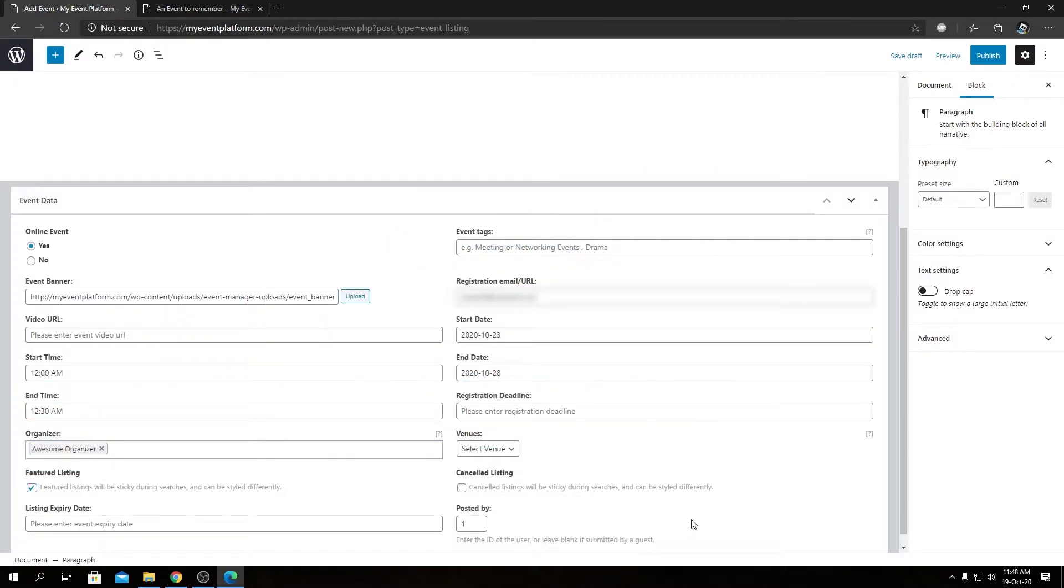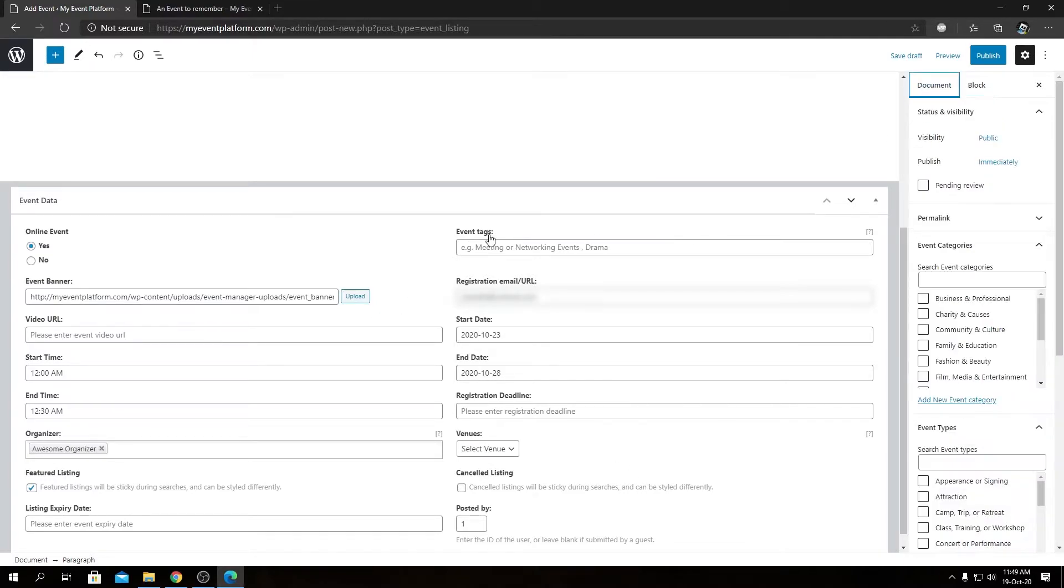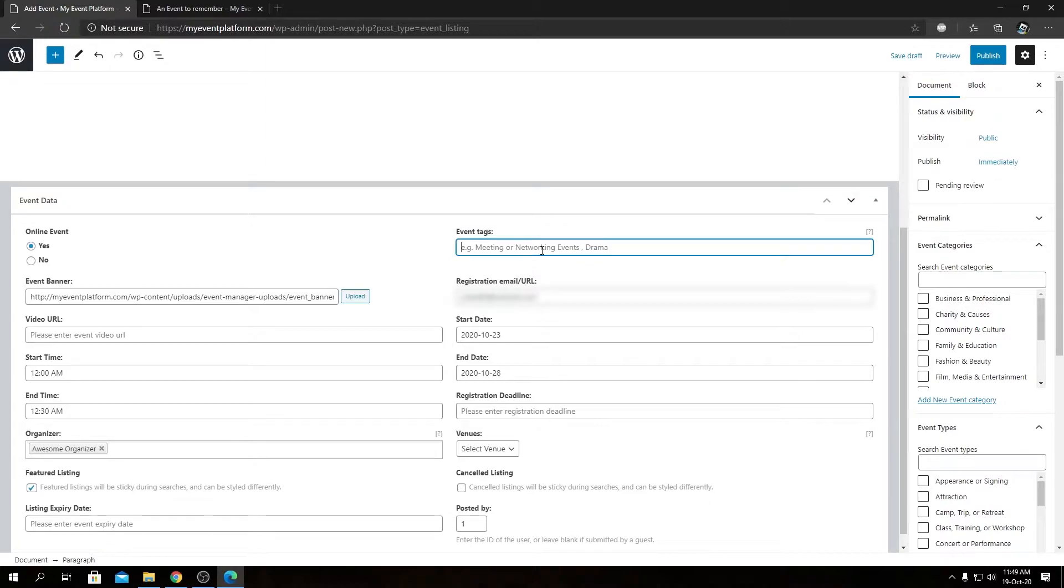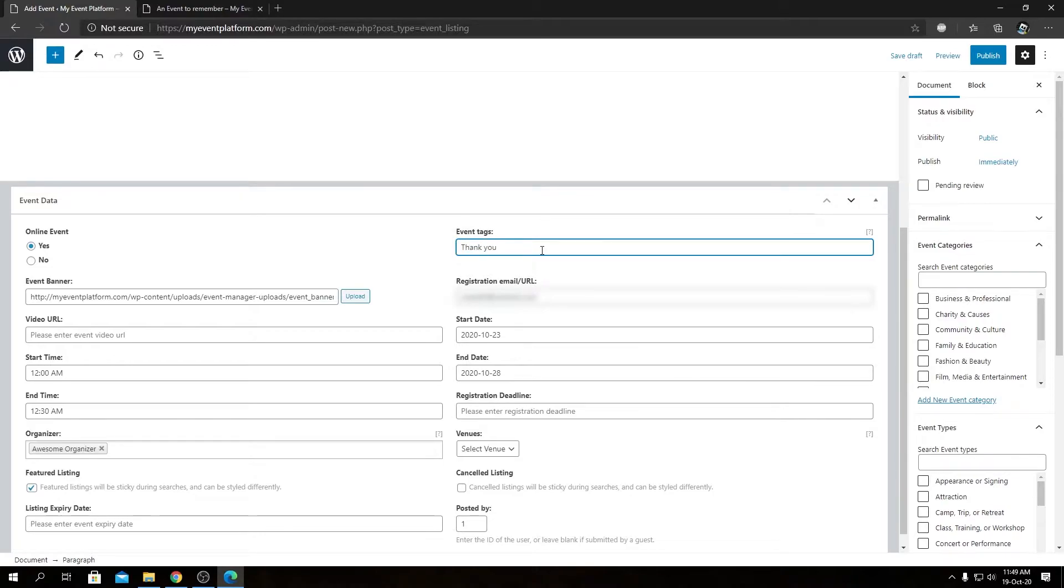As you can see, I have entered all the possible values over here that's required for the event submission. And if you notice correctly, we have a new input over here called Event Tags. In here we can define the tags for the event. We can enter multiple tags separated or divided by commas. Let's say we can add an event tag over here such as thank you, and we can separate it by comma and add another tag.